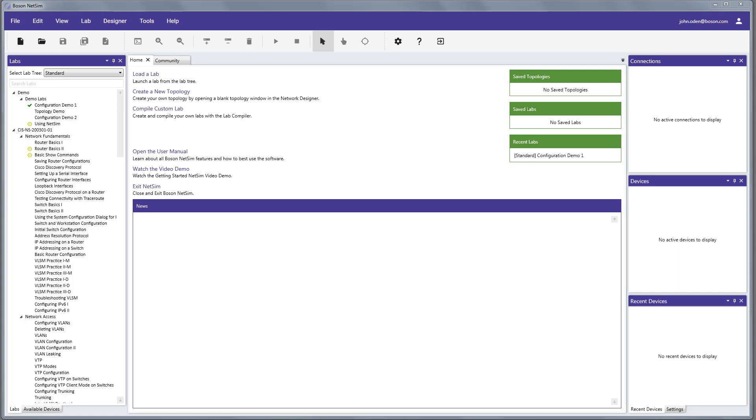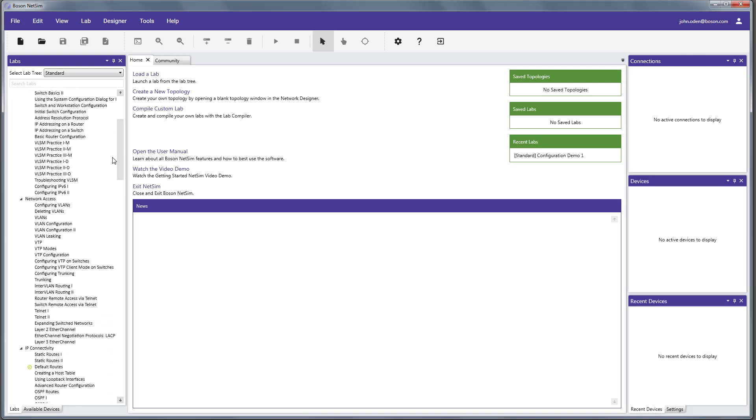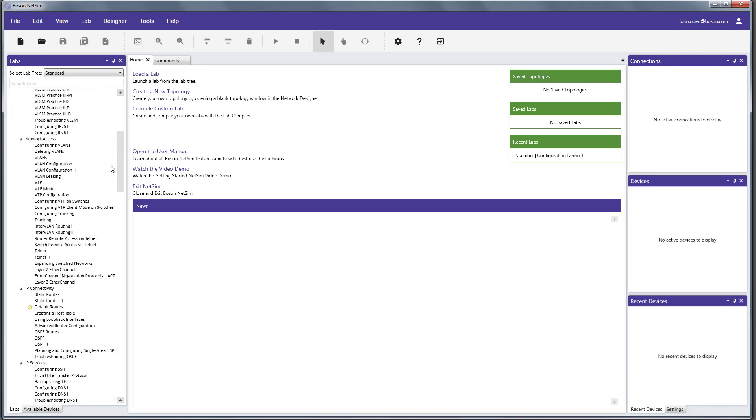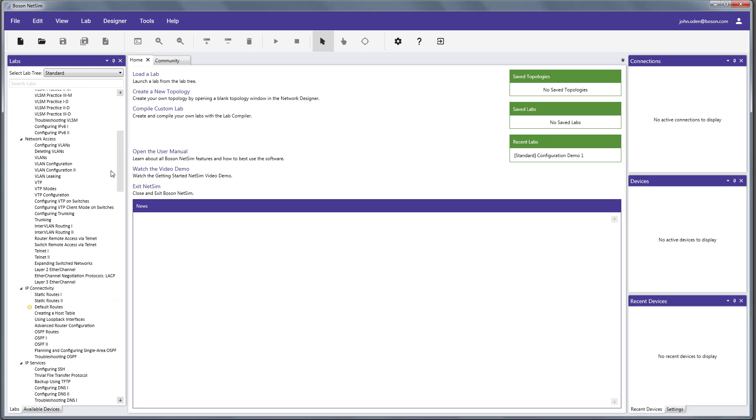You can go to our website, boson.com, and you can download this product in demo mode, just like I'm going to do right here, and you'll be able to go through the exact same demonstration lab that we're going to do. And then if you purchase the product, depending on the version that you purchase, the rest of the technologies and lab content will be unlocked, depending on whether you choose the CCNA version for the Cisco 200-301 exam or the CCNP track, that would be Encore and Enarsi.